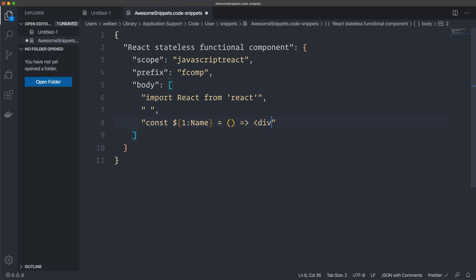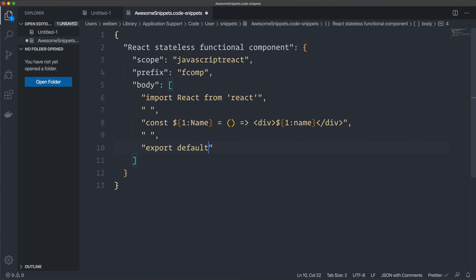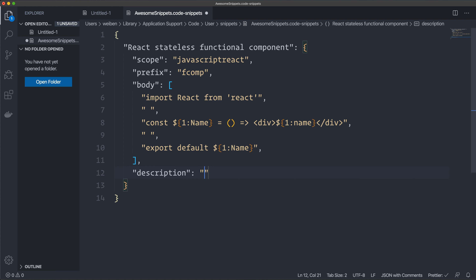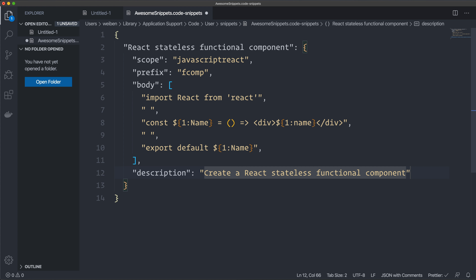We continue creating our component — it's an arrow function with a div. Inside the div I want it to default to the name, so I use the same syntax: dollar sign, curly braces, '1', and 'name'. Then another empty row, then 'export default' and the name again using dollar sign curly braces '1' and name. Finally we set the description: 'Create a React Stateless Functional Component'.